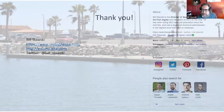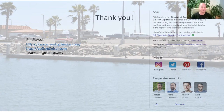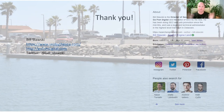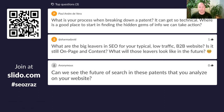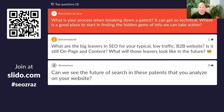Those were the dozen patents — I wanted to show the variety. Now we can do the questions — we already have some on Slido. The first question is from Paul: 'What is your process when you are breaking down a patent? It can get so technical. Where is a good place to start in finding the hidden gems of information that we can base our actions upon?'